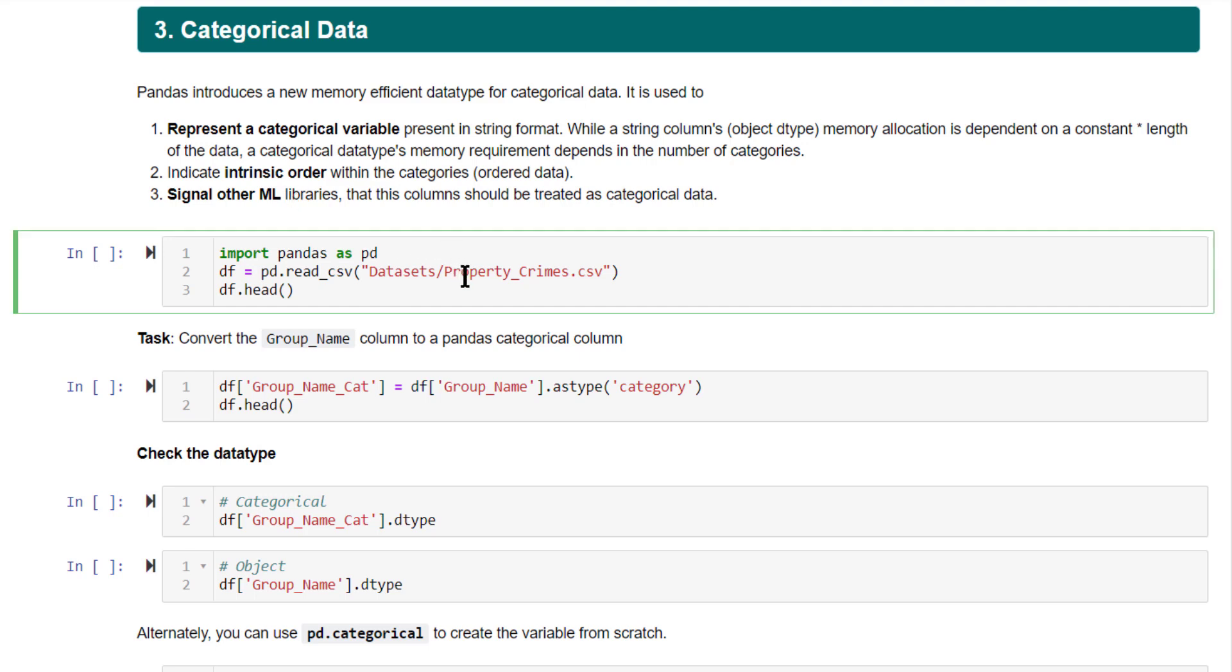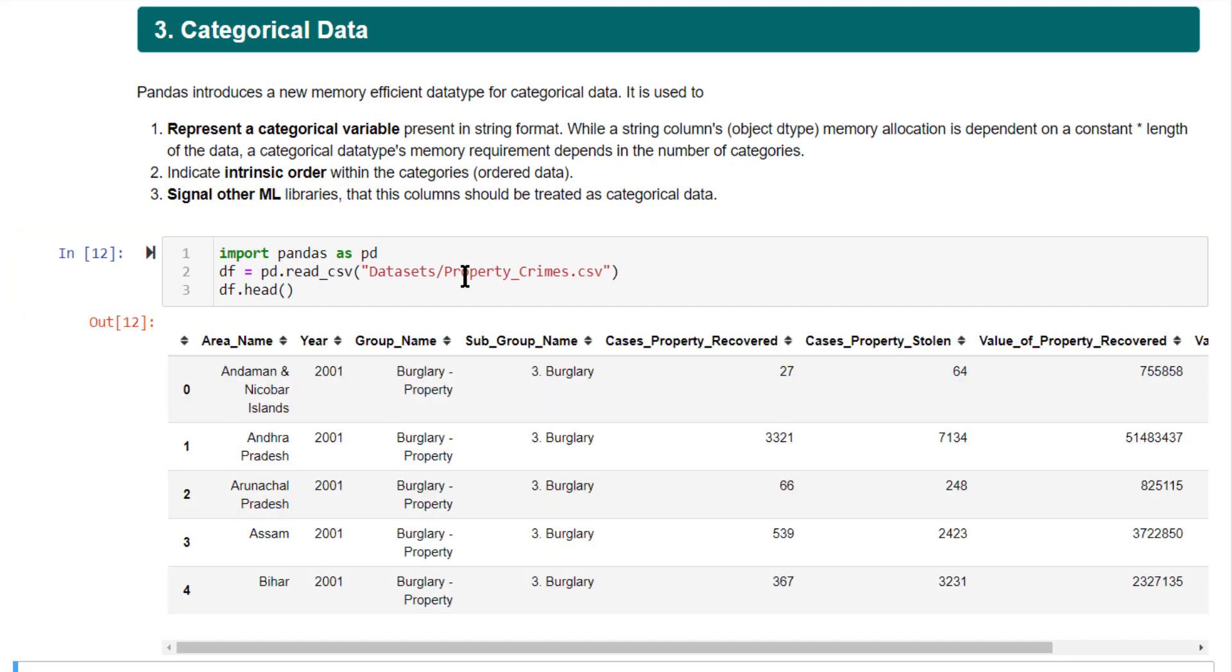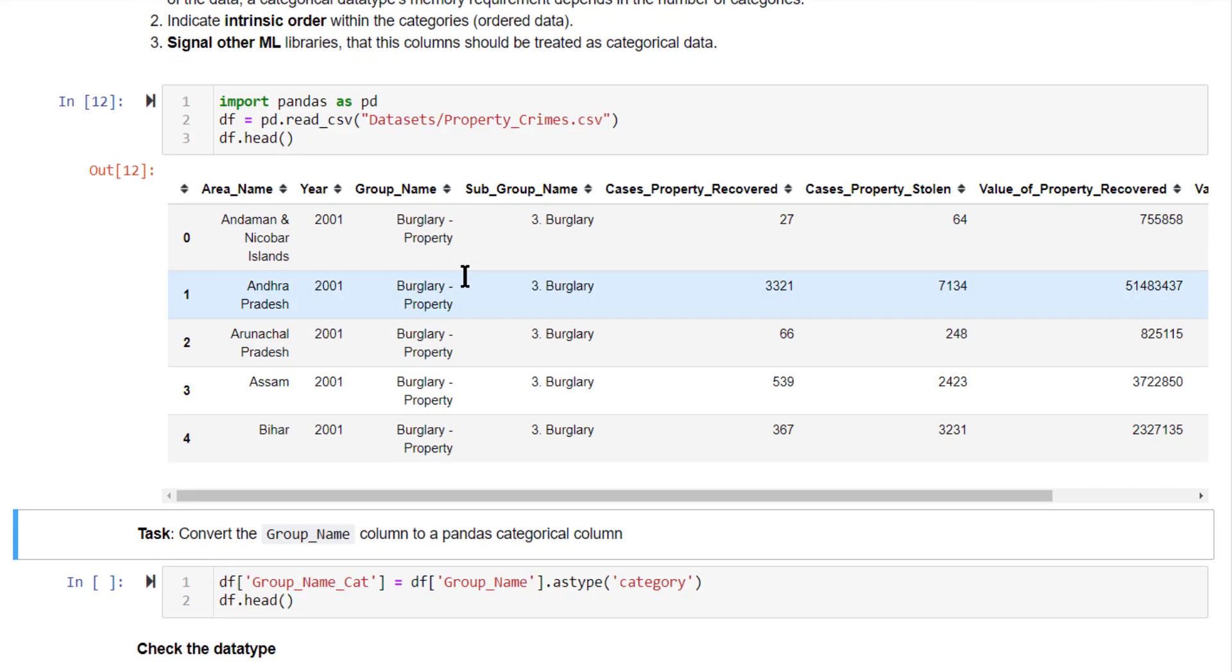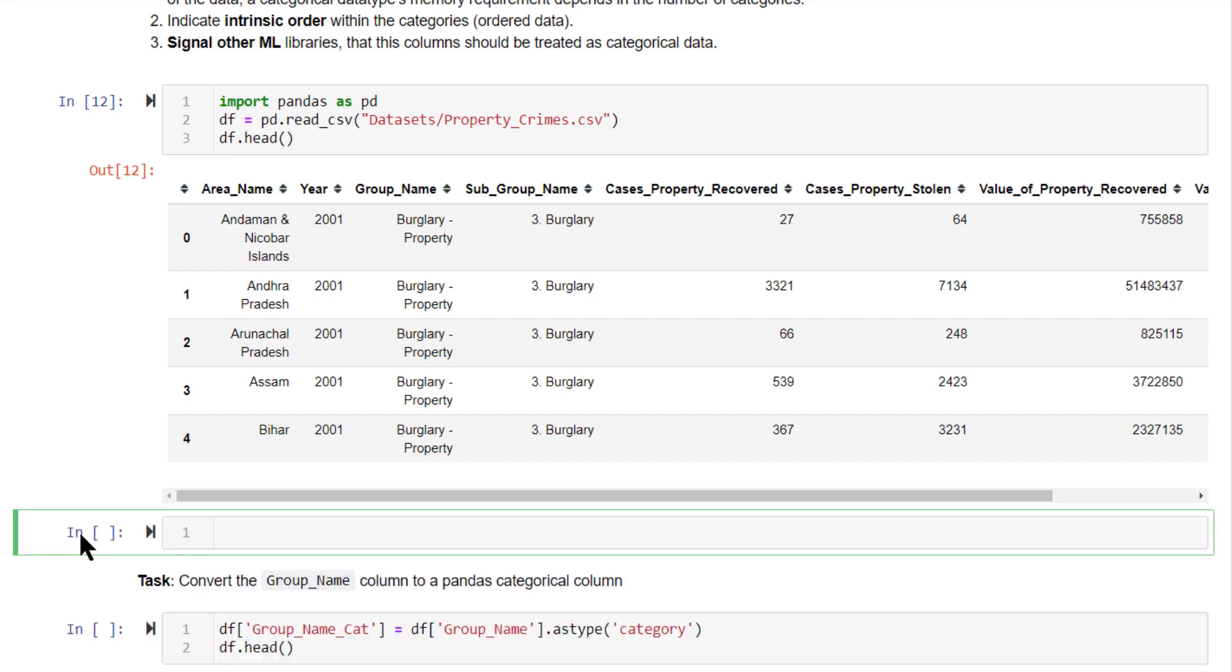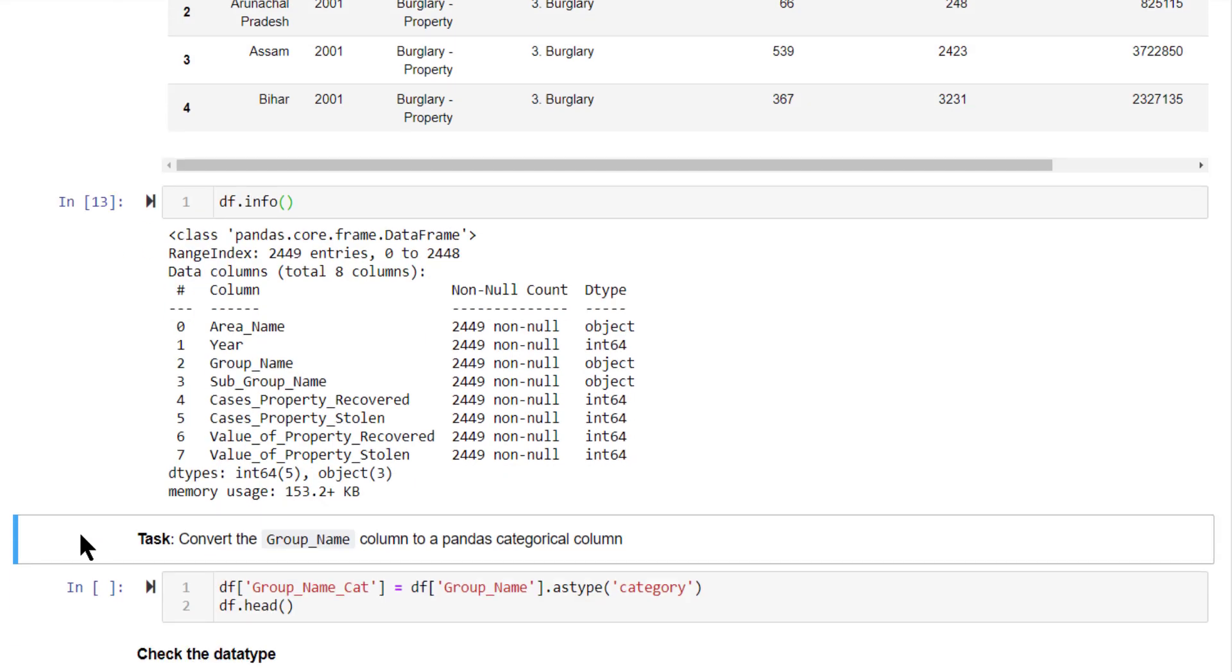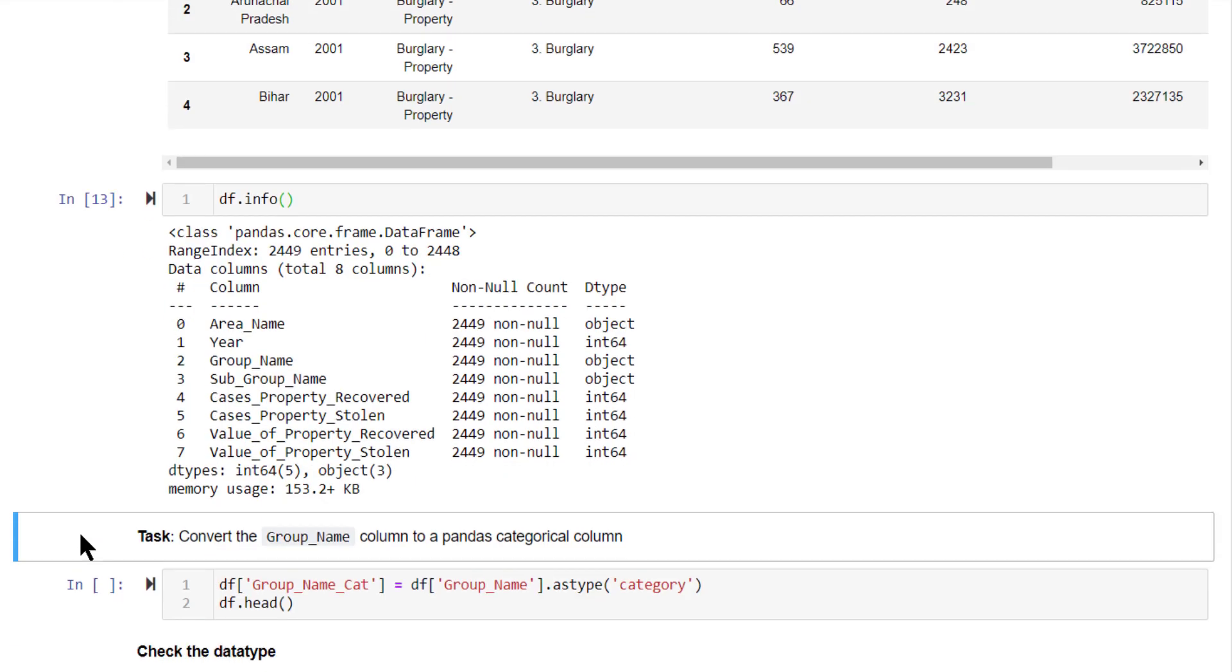Alright, so let's do an example on the property crimes dataset. What we are going to first do is convert this group name into a categorical data type. Let's first examine what is the existing data type of the columns. You see here, the group name is now stored as object.